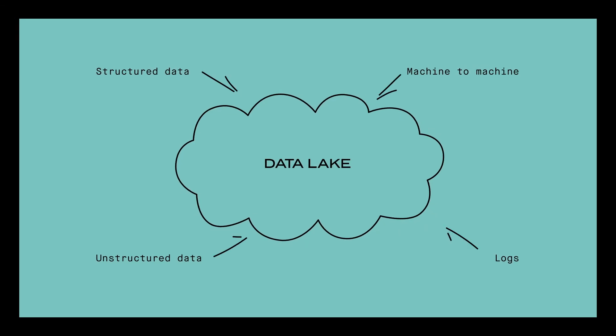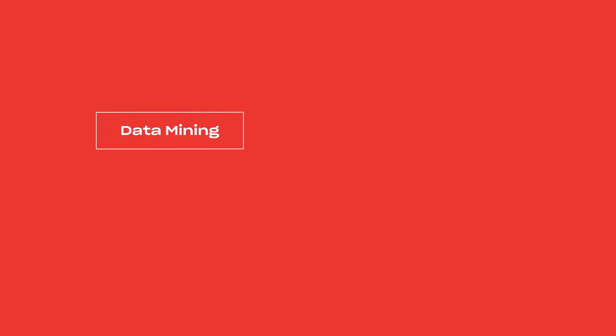Another common use of SQL is data mining. Many companies collect so much data that they literally don't know what to do with it, so they pour it into a semi-structured data storage called a data lake. Data mining is the process of extracting useful knowledge from data where it may or may not be found. Finding hidden patterns in the data can be immensely rewarding, but it's a skill with a very high ceiling.